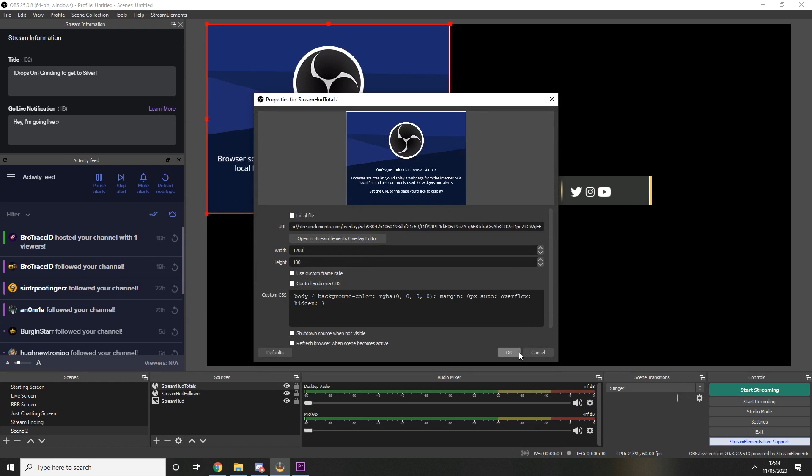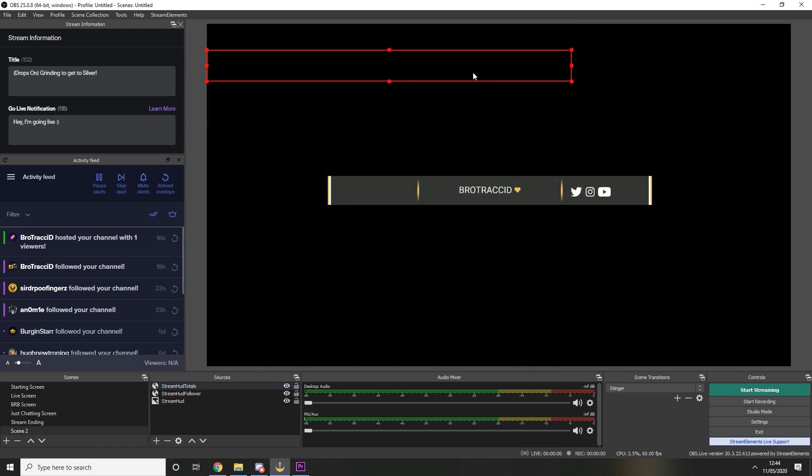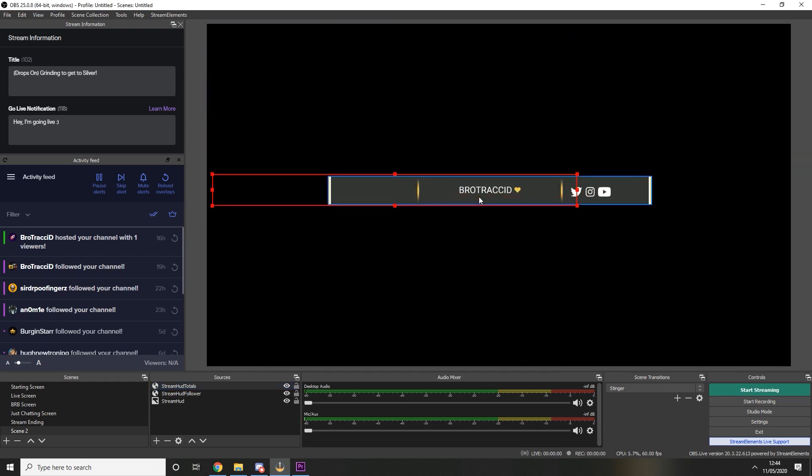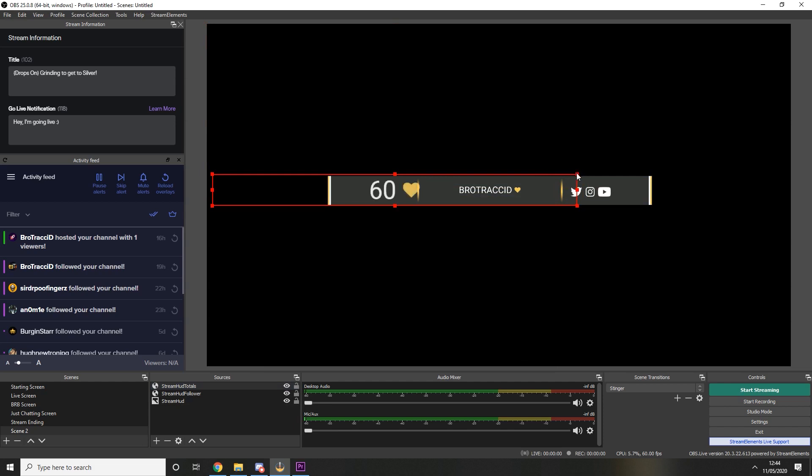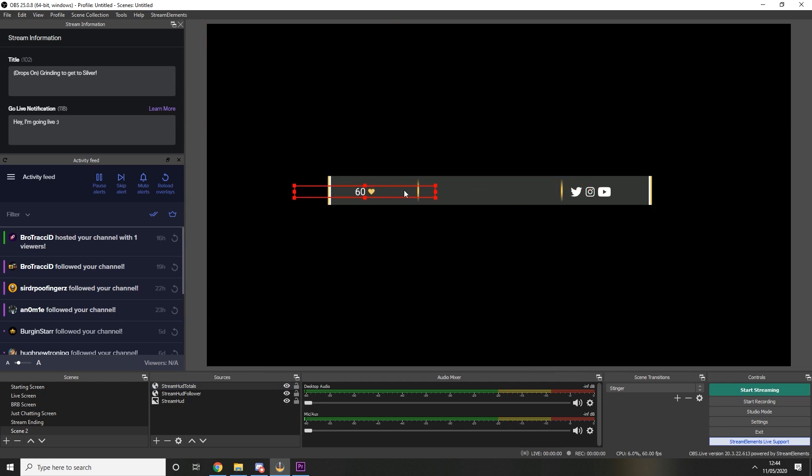And we're just going to move that down and we're going to resize it to try and match the size of our previous one.